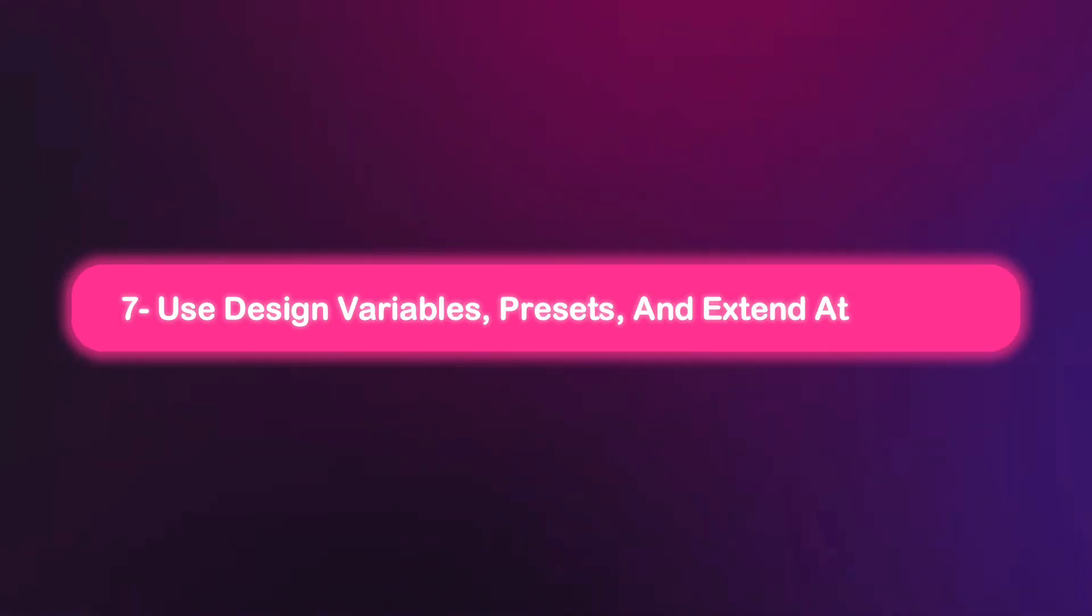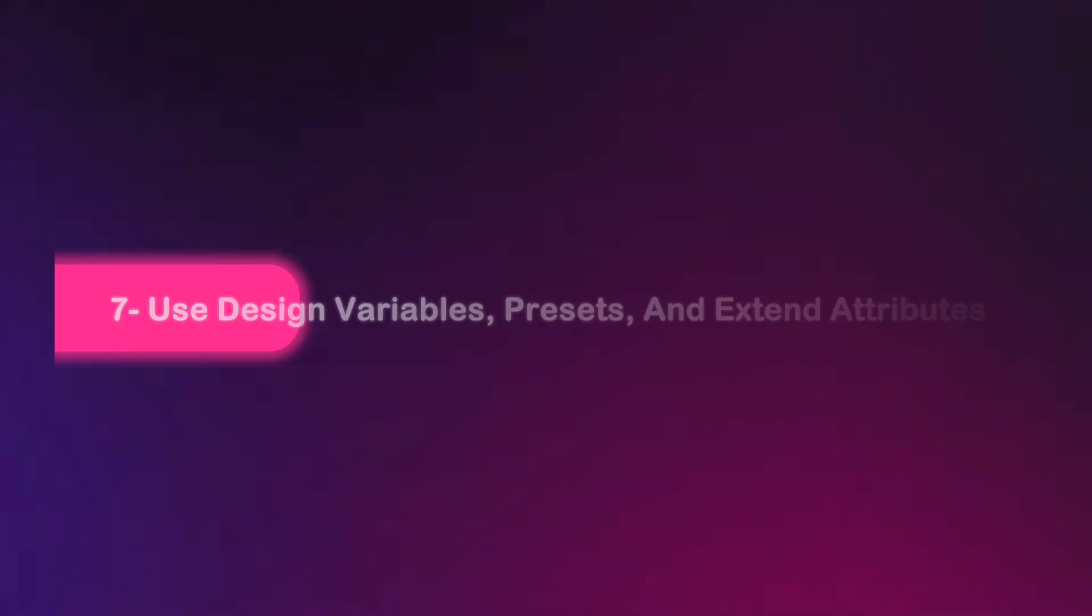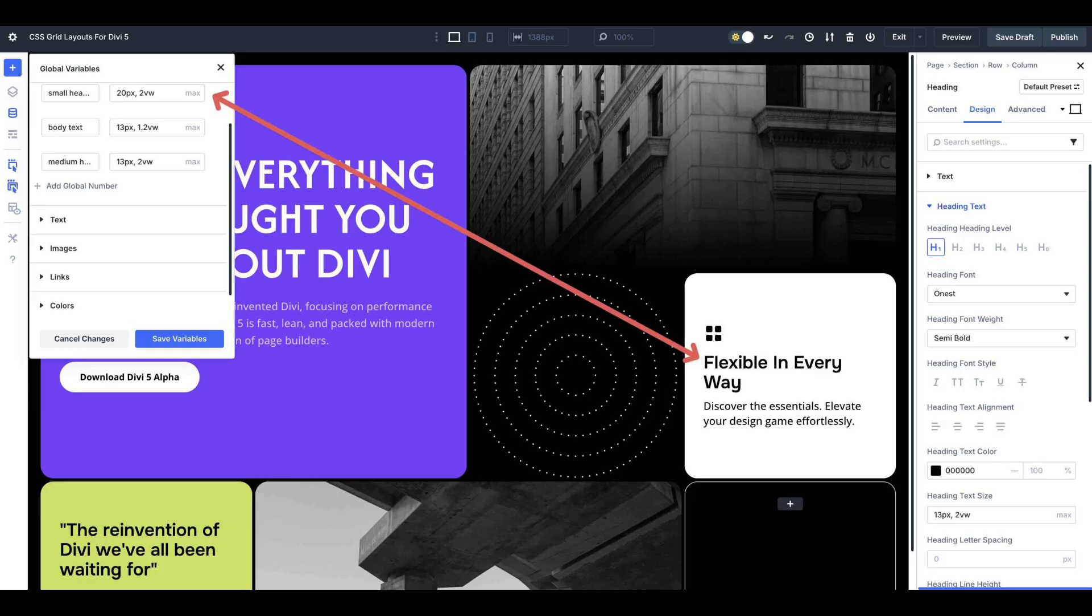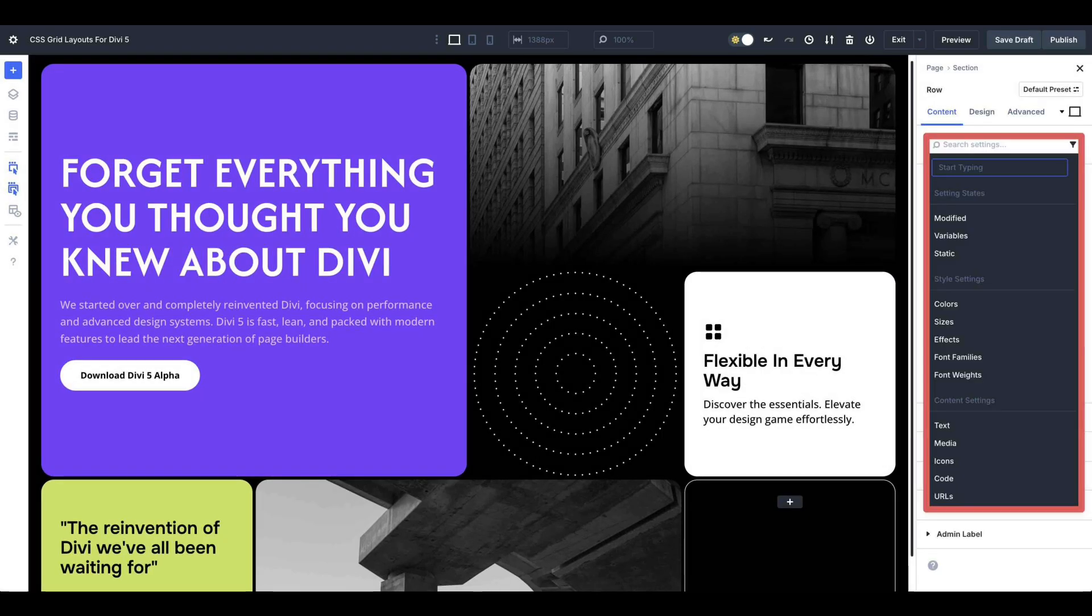Number seven, use design variables, presets, and extend attributes. Speed up your work with design variables to link colors and spacing for global updates. Save card styles as presets for reuse and use extend attributes to apply changes across cards instantly. Also use find and replace for quick global tweaks like colors or font sizes.